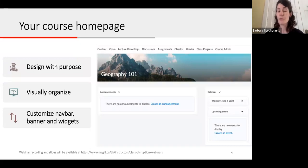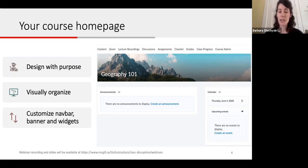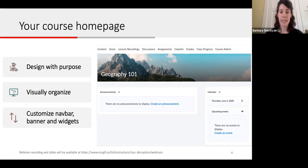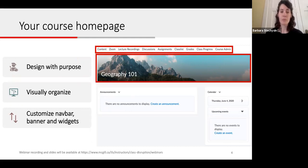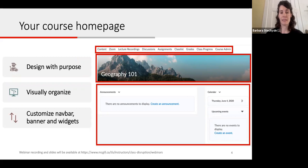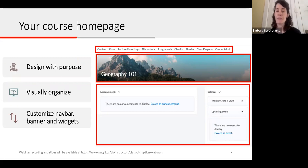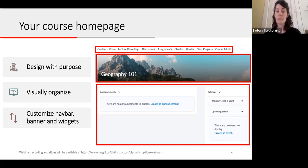When you or your students first click on a course from the main landing page in MyCourses, you will see your course home page. Each course home page has a default navigation bar, a banner, and widgets. However, your default is not your only option — it is fully customizable depending on your preferences, and you have quite a bit of control over what your students see here.